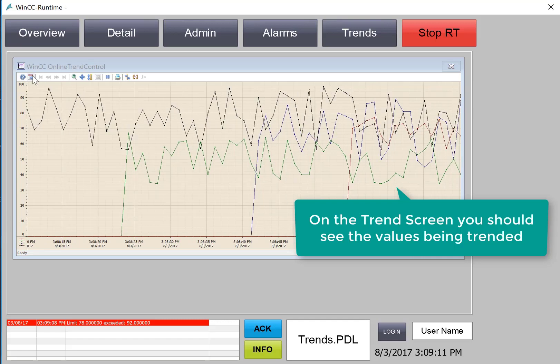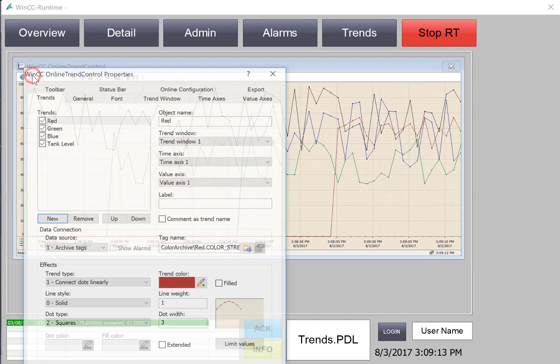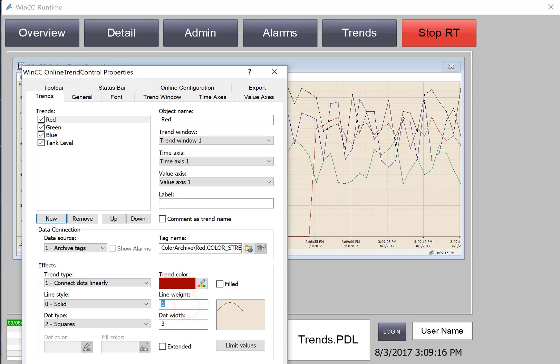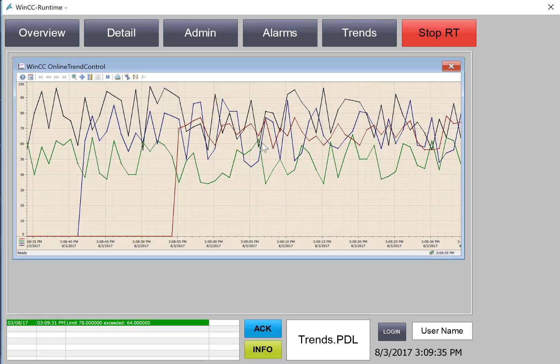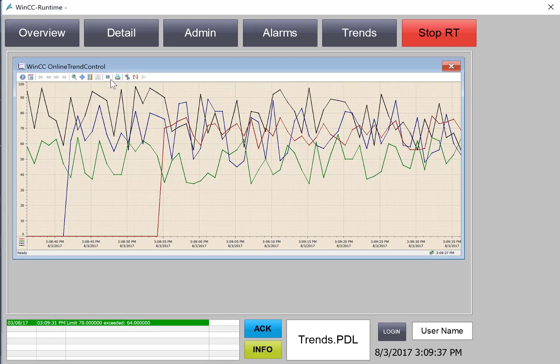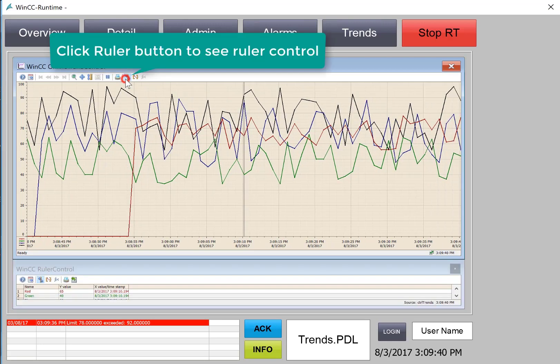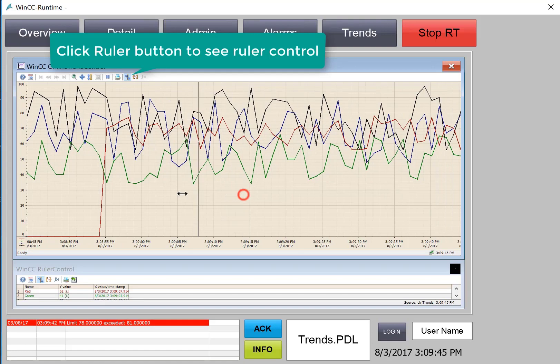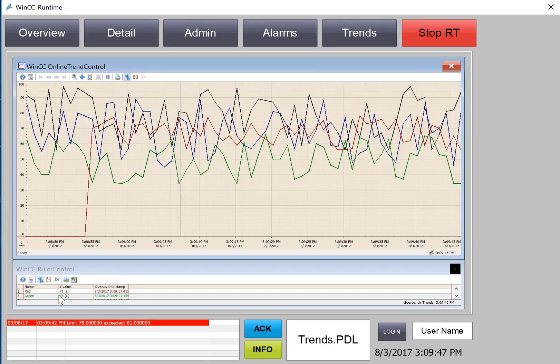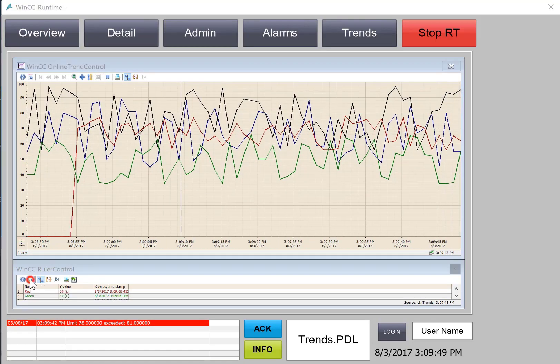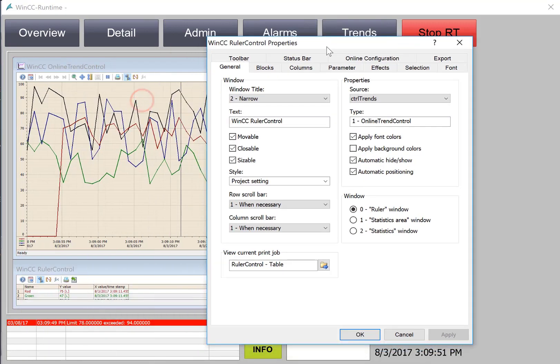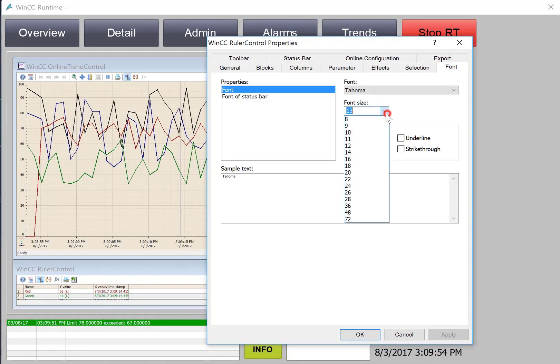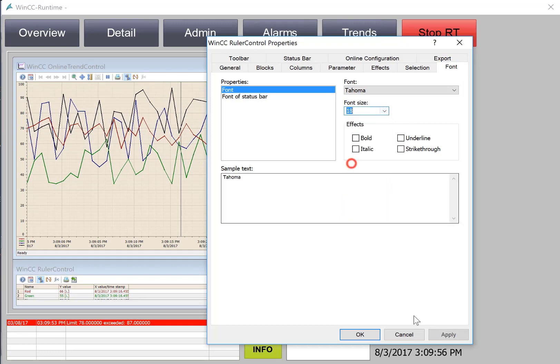We can also access the configuration dialog here. Maybe make our line weights a little bigger. If we want to take a closer look, we can get our ruler, which shows our ruler control. As we move our ruler, we can see the values here. We can also set the properties on our ruler control. Maybe we want to make a bigger font so that we can see it.